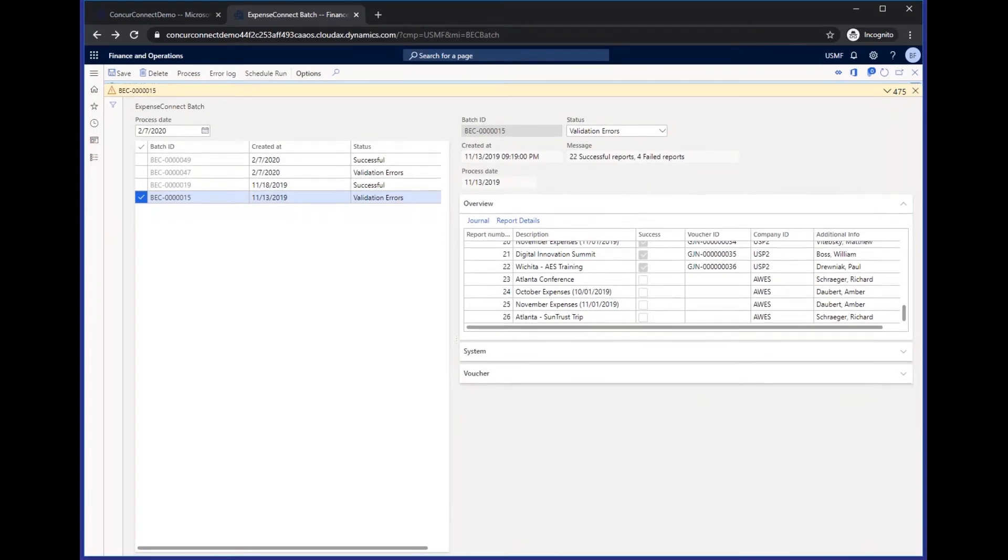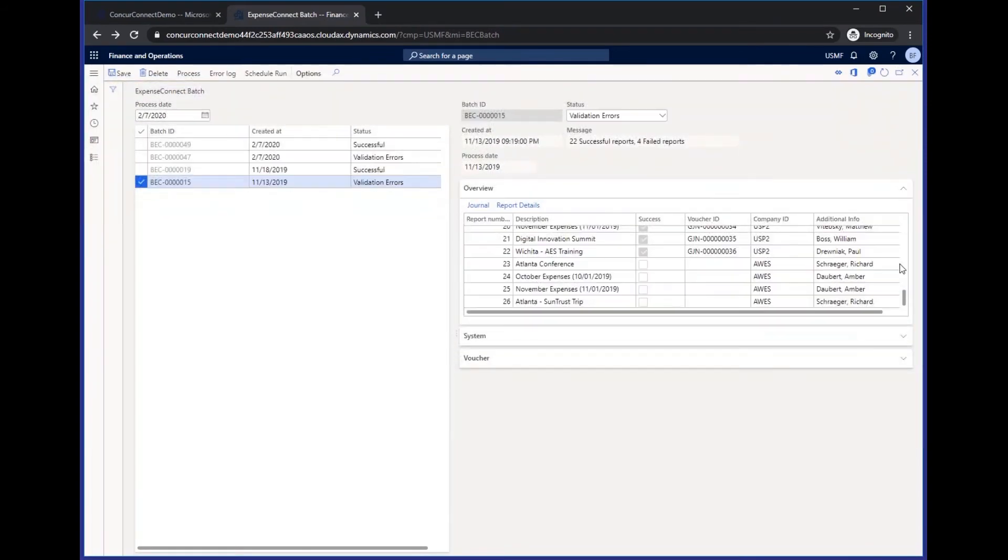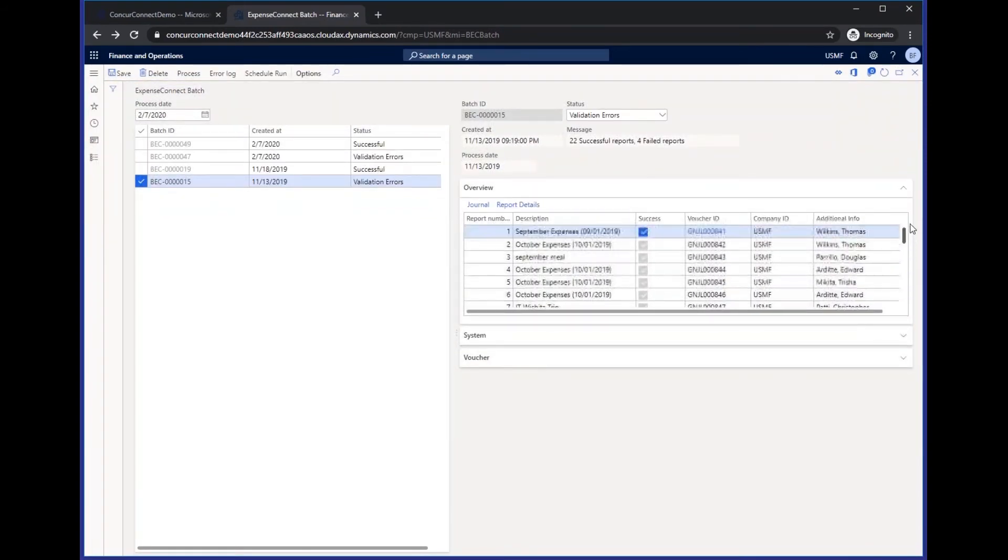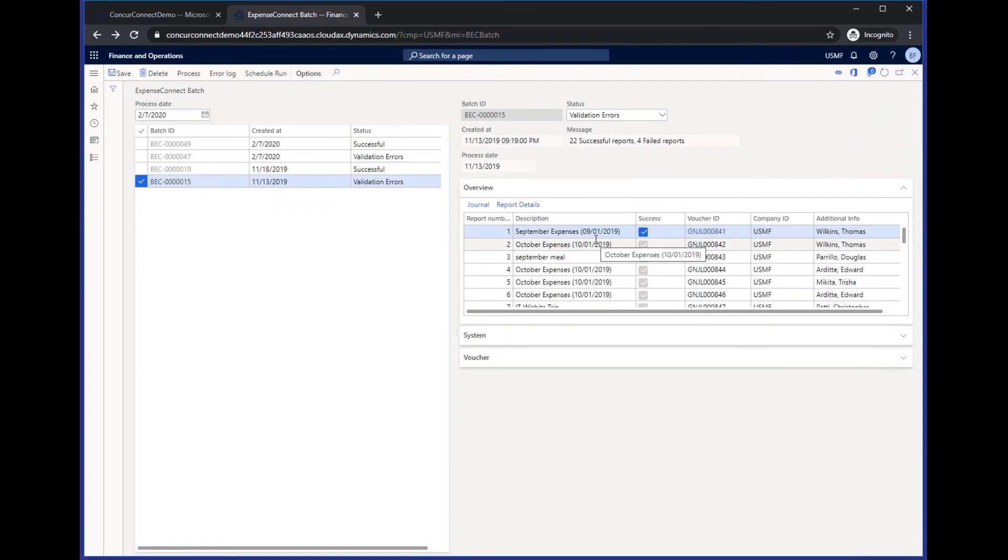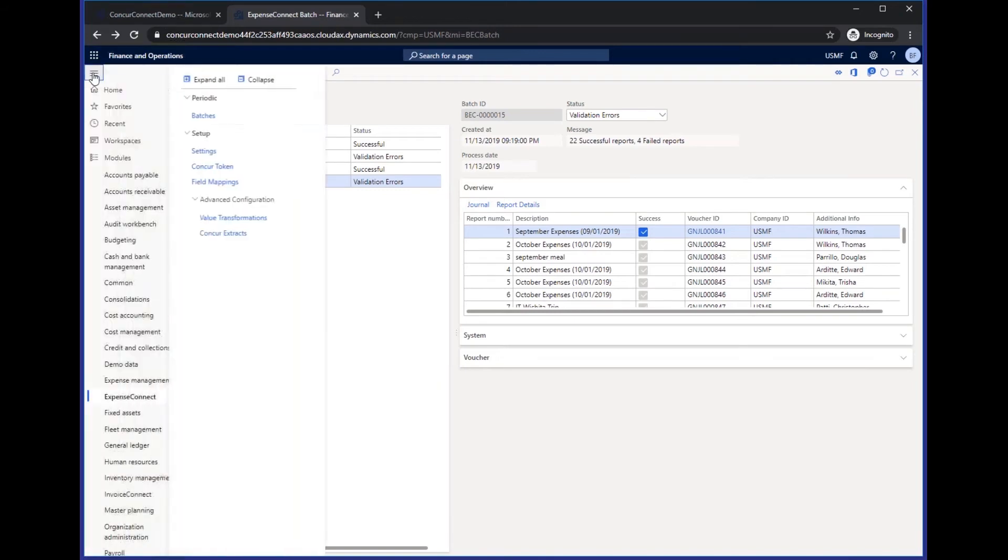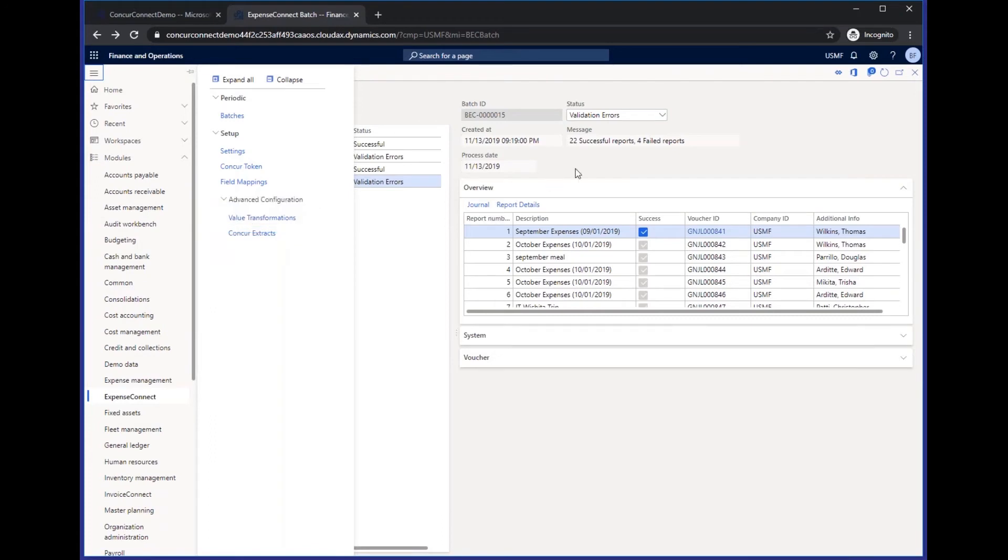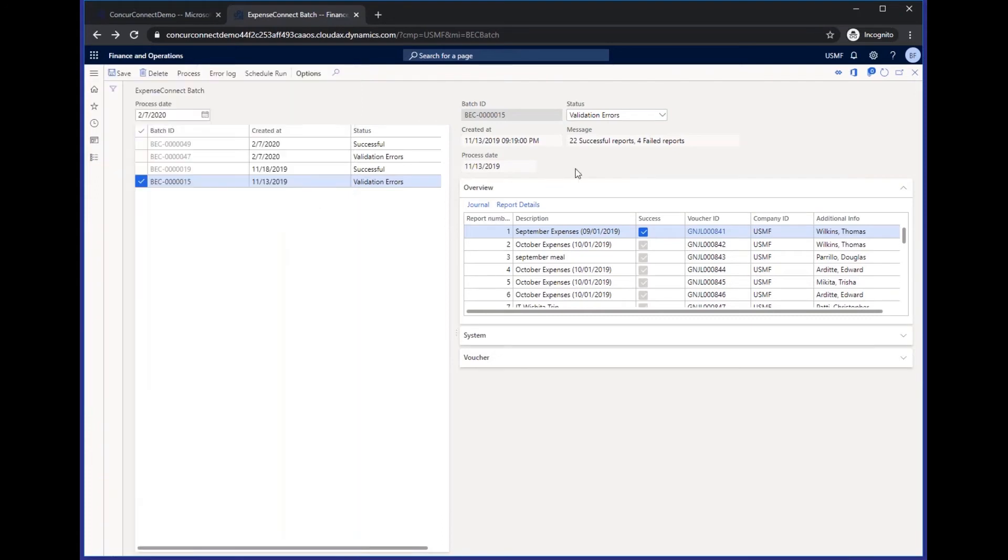In most instances, it will be a validation error where there's some data element between Concur and F&O that are not in sync with each other. So to help you remedy those errors, we've added a value transformation tool into the connector, which is a simple tool that will allow you to tell F&O that one code shares the same value as another, but will fully train you on any errors and then best practices in resolving those errors.